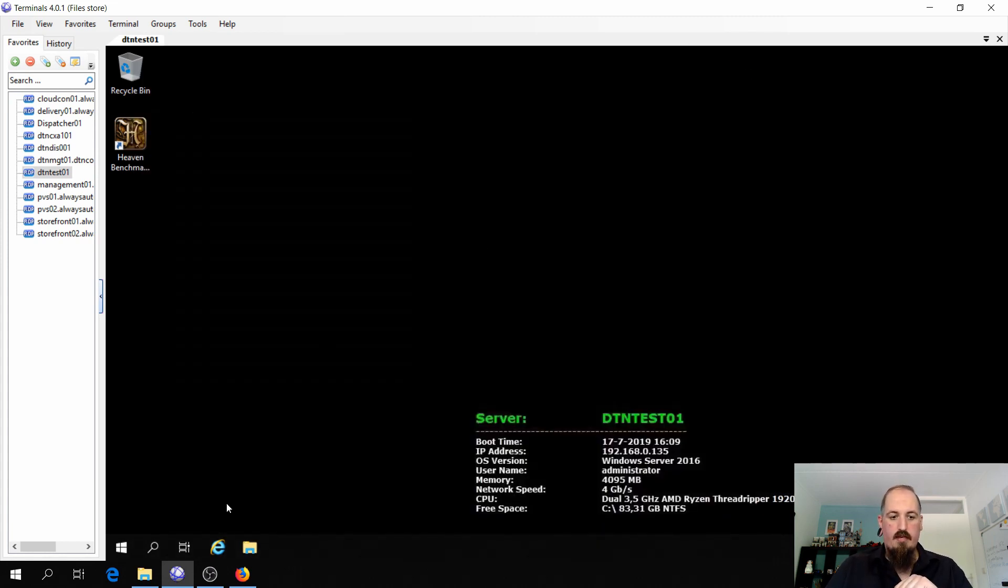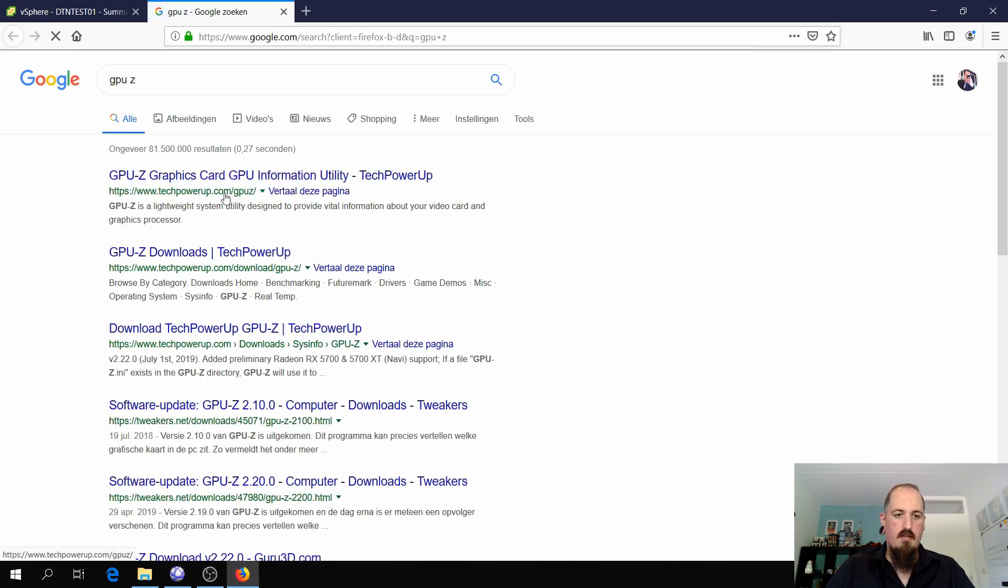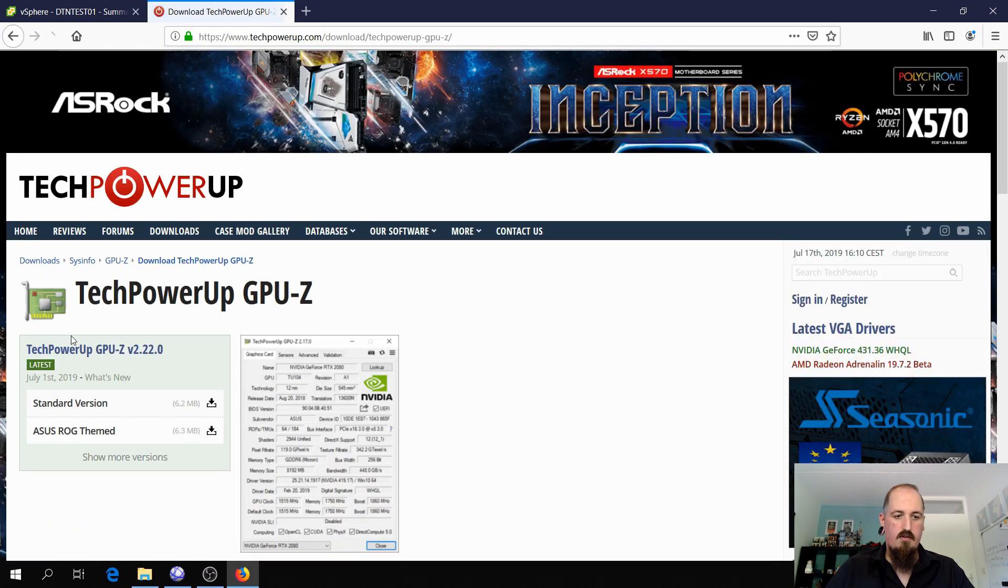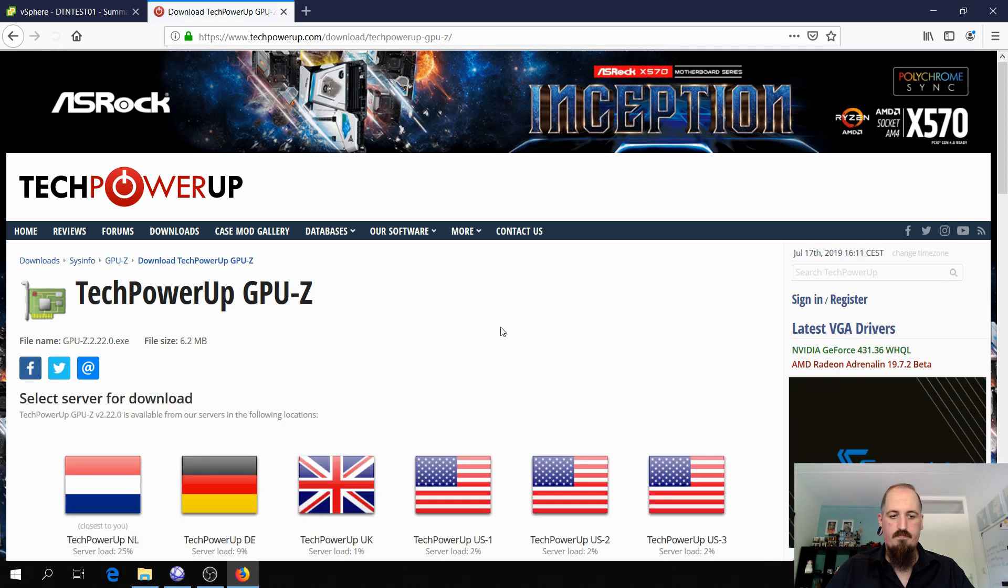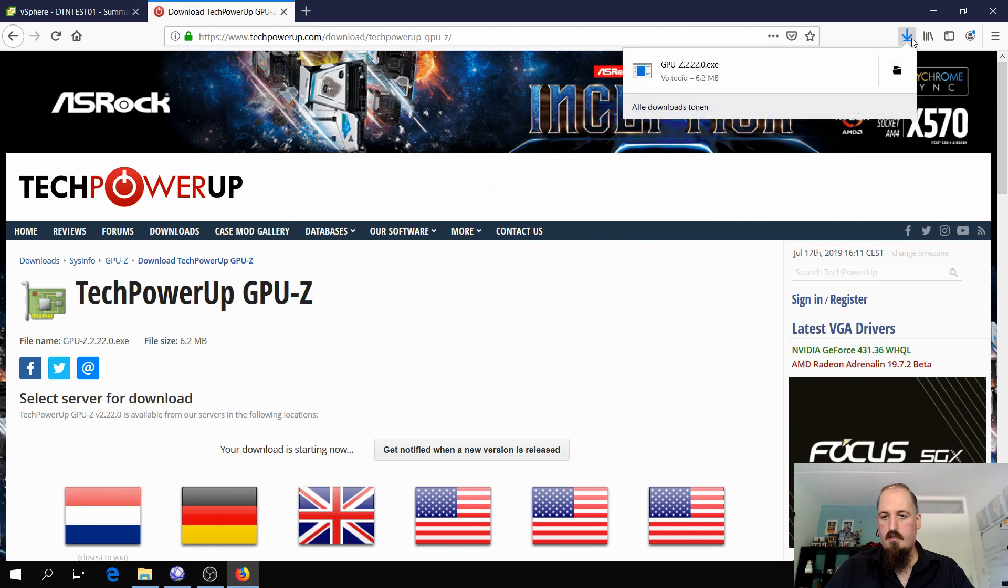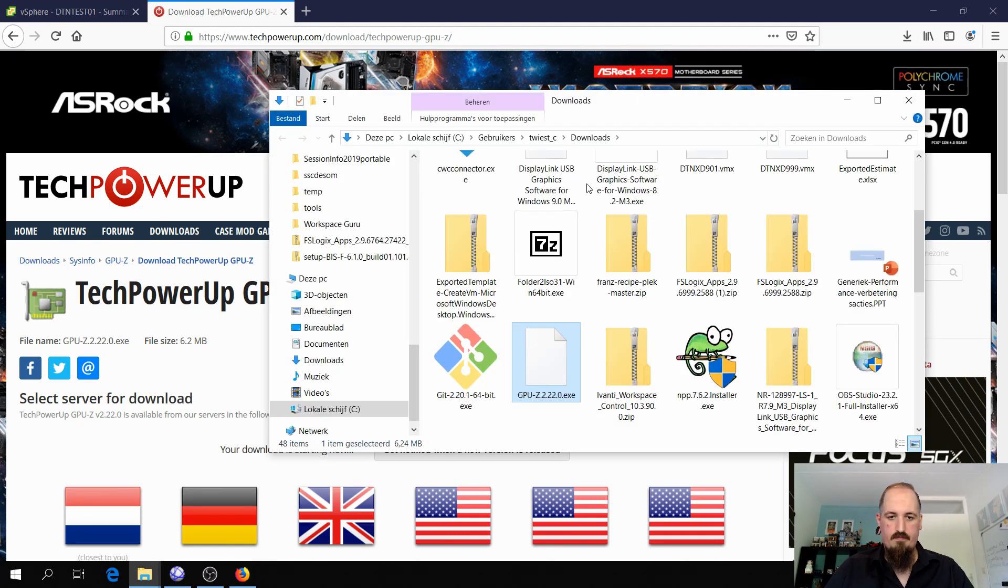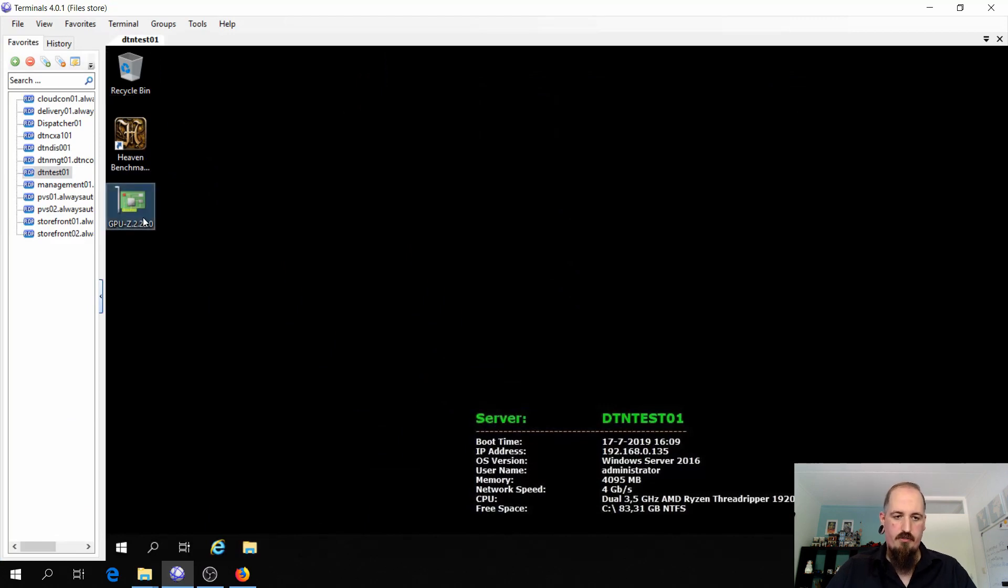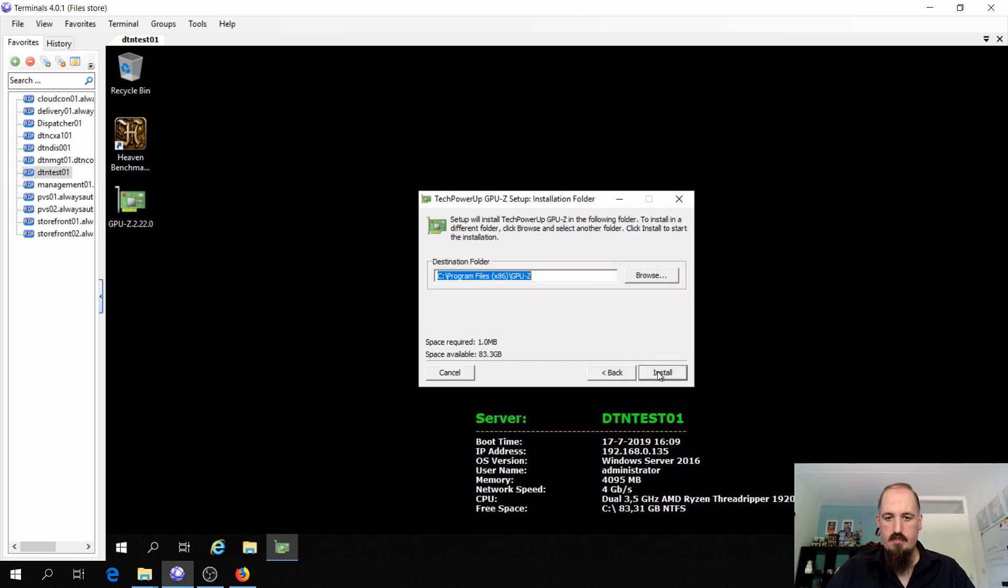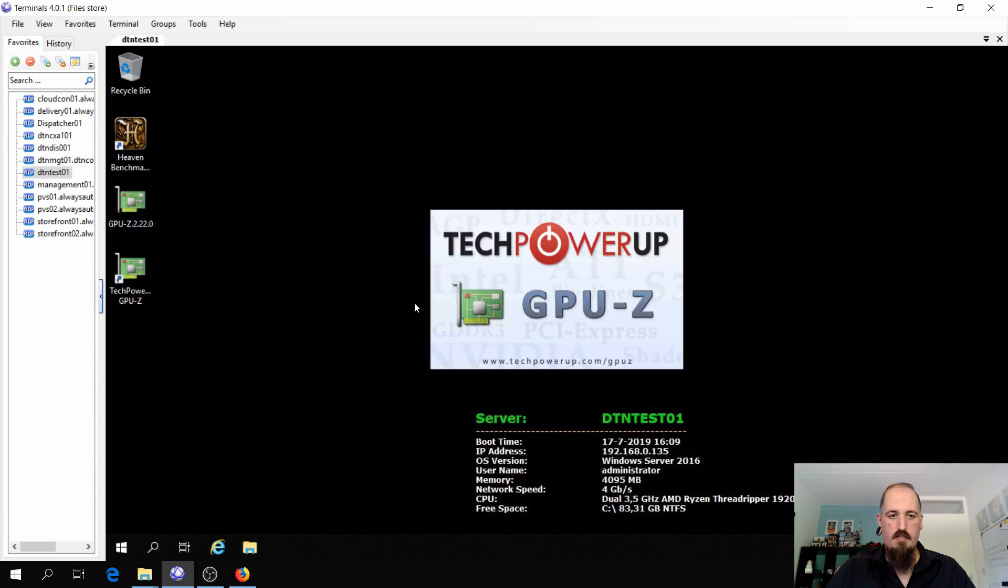So one thing I want to do now is download a program called GPU-Z. This way we can see if it's really all working. So we're going to download this, the default version, choose server close. Copy it over to the virtual machine, install it, create a desktop shortcut. Installation is finished.